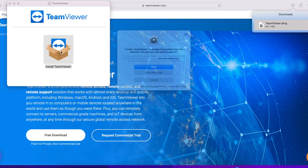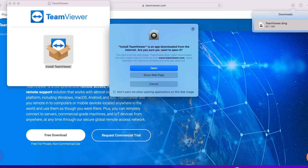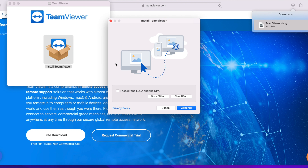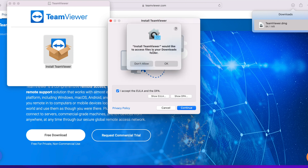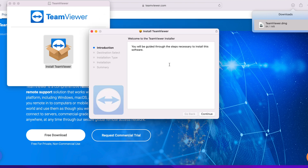Install TeamViewer — we need to install this software. Double-click it and it says TeamViewer is an app downloaded from the internet — are you sure you want to open it? You have to give permission to open it. Then you have to give TeamViewer the controlling permission and everything. It says I accept the EULA and the DPA — you have to give that permission to control your computer from another computer. Accept it and continue.